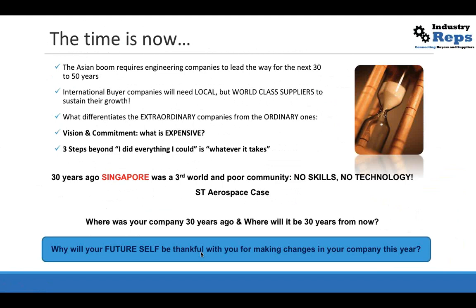What differentiates the extraordinary company from the ordinary ones? Number one is vision and commitment. Sometimes people say it's very expensive to get certified, it's very expensive to open a facility where the demand is. But actually it's going to be more expensive to lose the opportunity if we think long term. Obviously it's complicated — sometimes it means speaking a language that is not your mother tongue, understanding the laws of different countries, dealing with different logistics suppliers. But if we have the mindset of 'whatever it takes,' we'll get there.